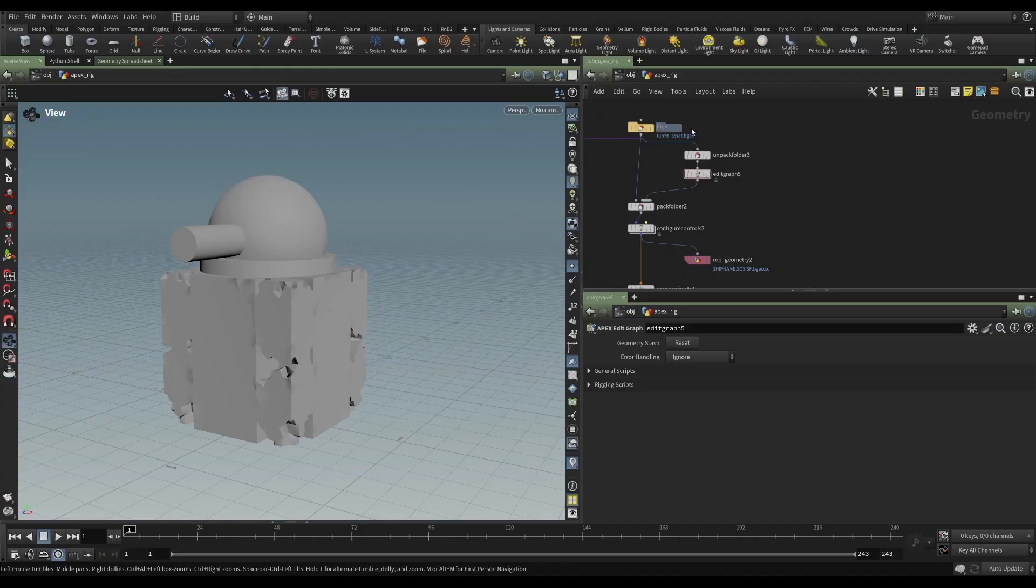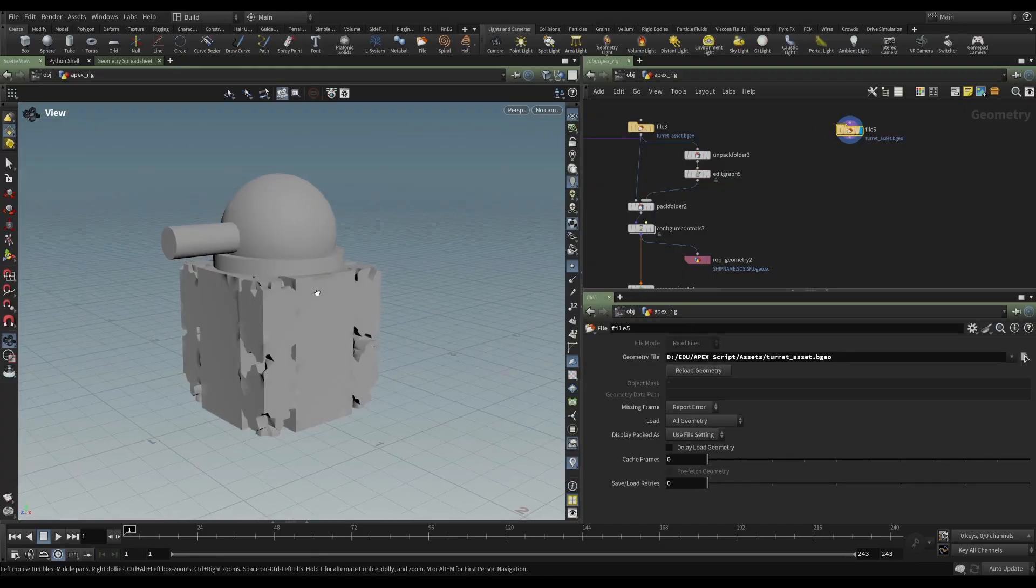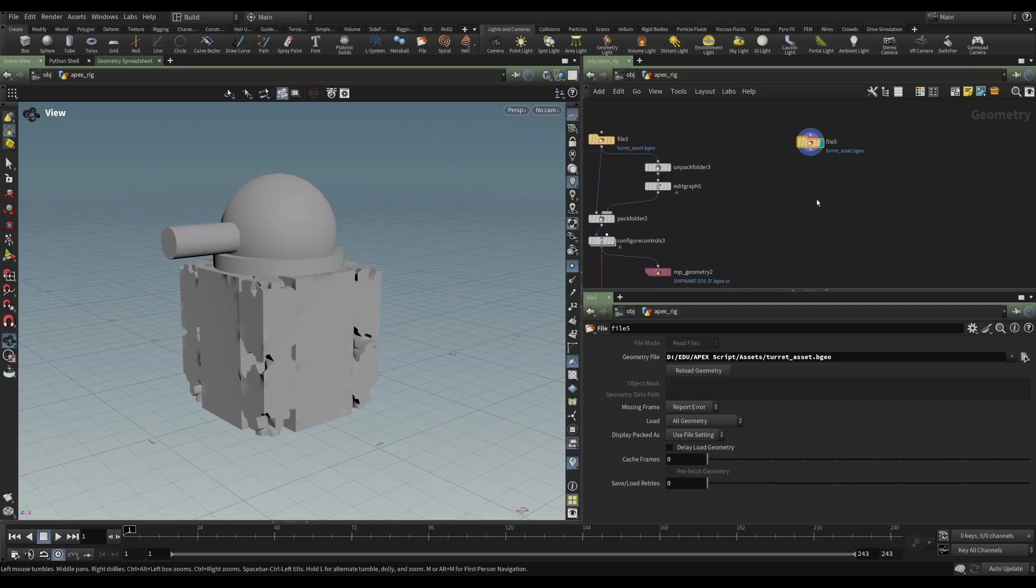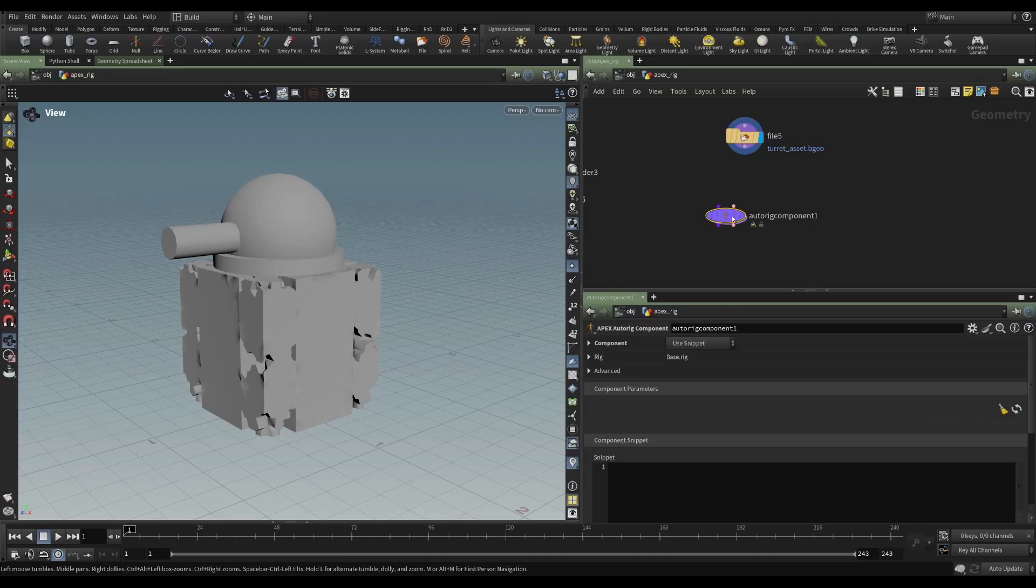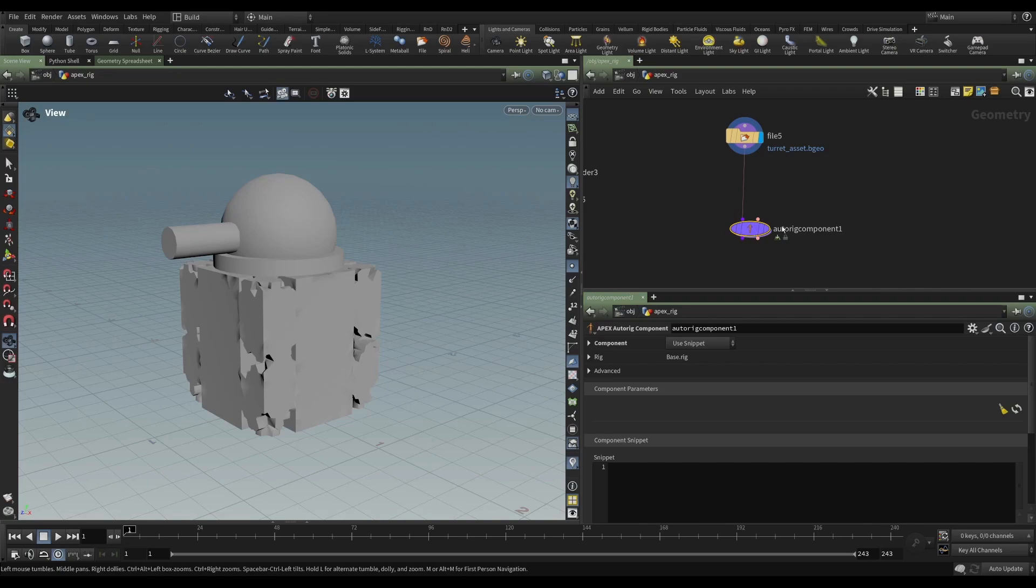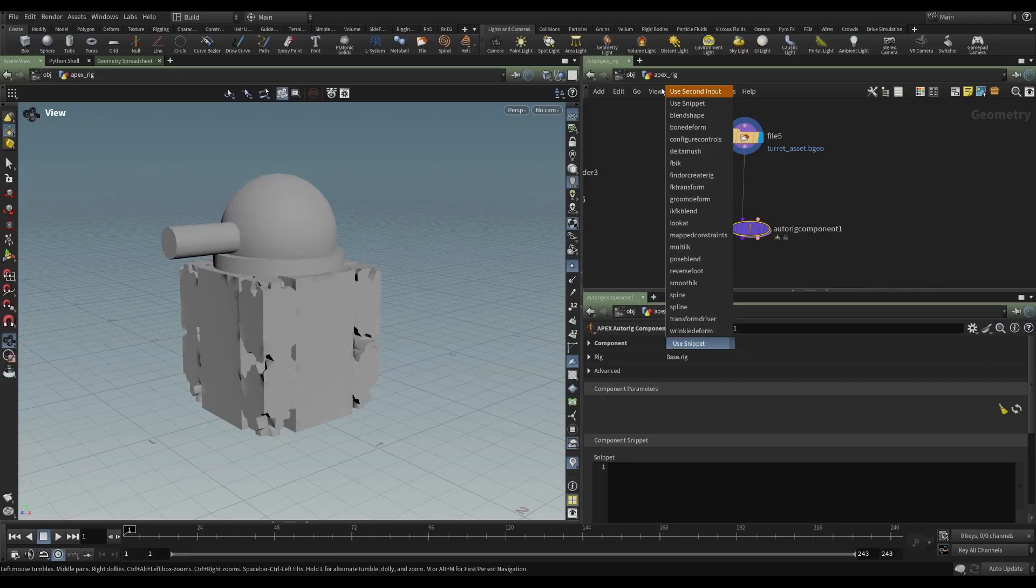So we'll just take a copy of this guy. Here's our asset. And what we want to do is use an Apex AutoRig component. We'll feed that in. And we're going to use this second input, and it's helpfully labeled component script. So when we feed the component script into this second input, we will then change the component to use second input.